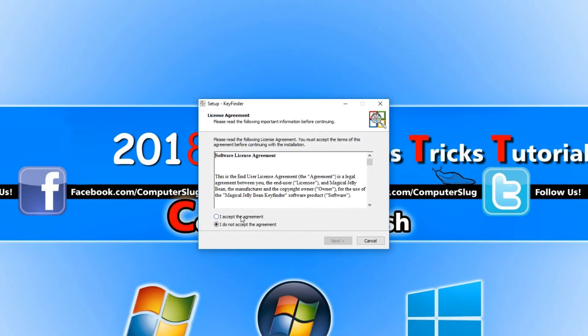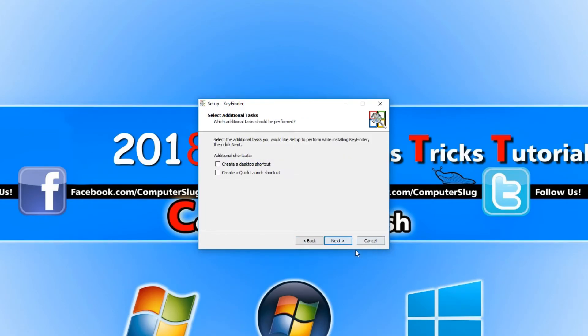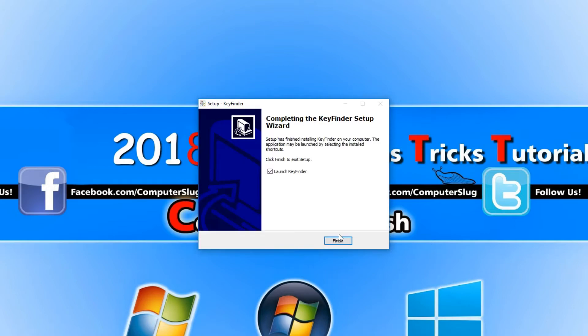We can go I accept, next, and we want to go next again. I'm going to create a shortcut just to make it easier, and we need to go install.